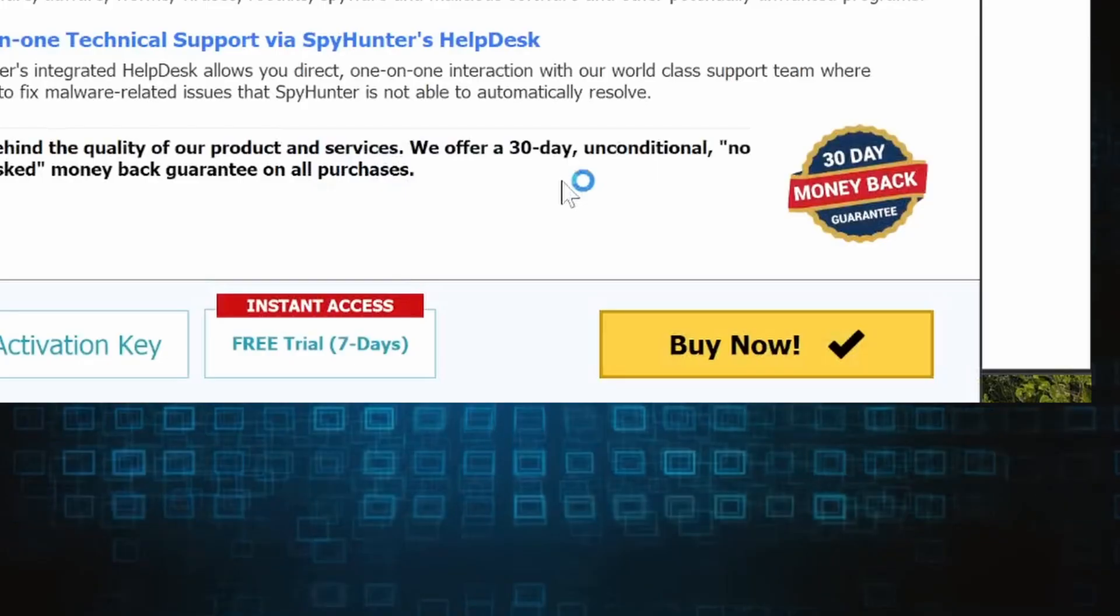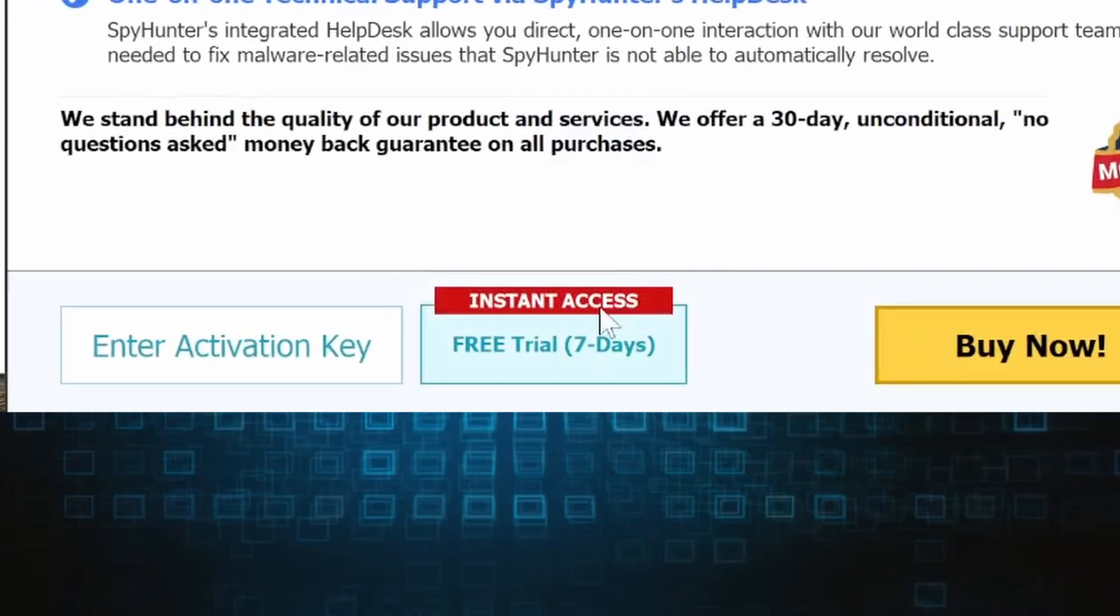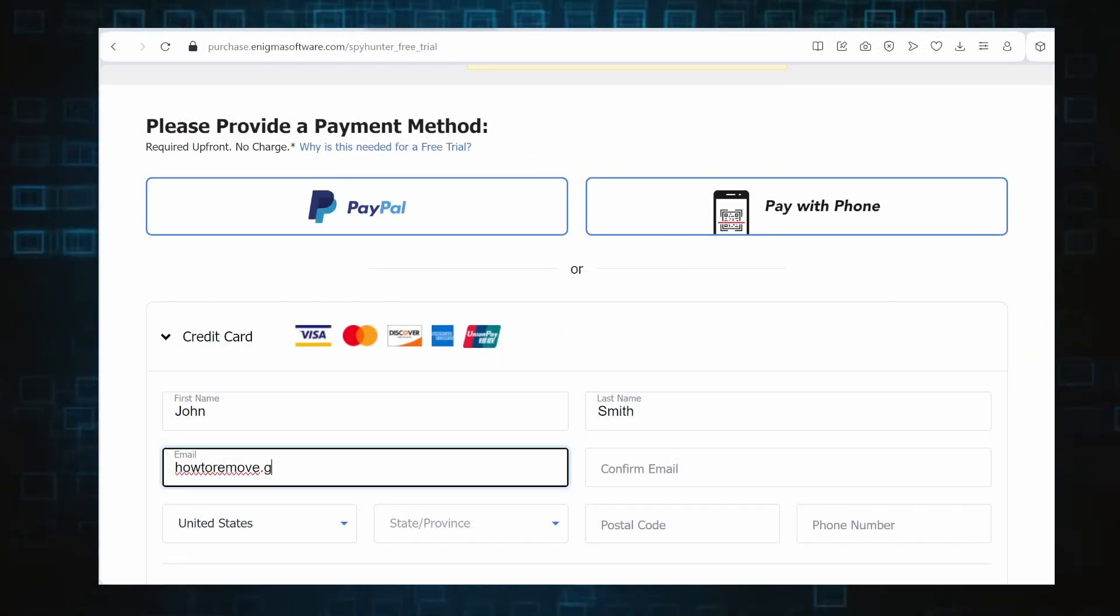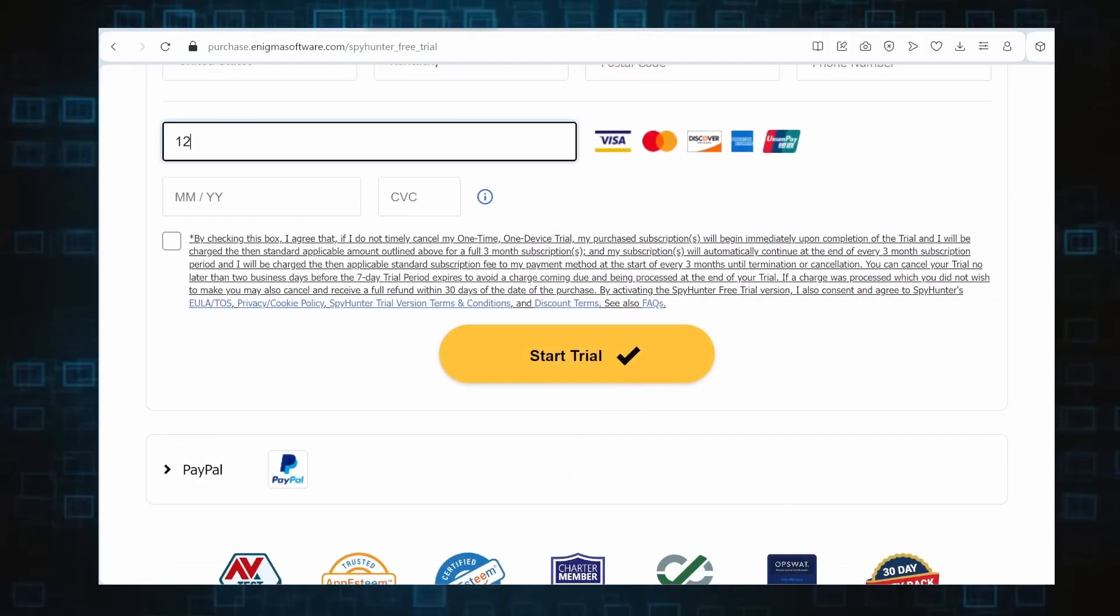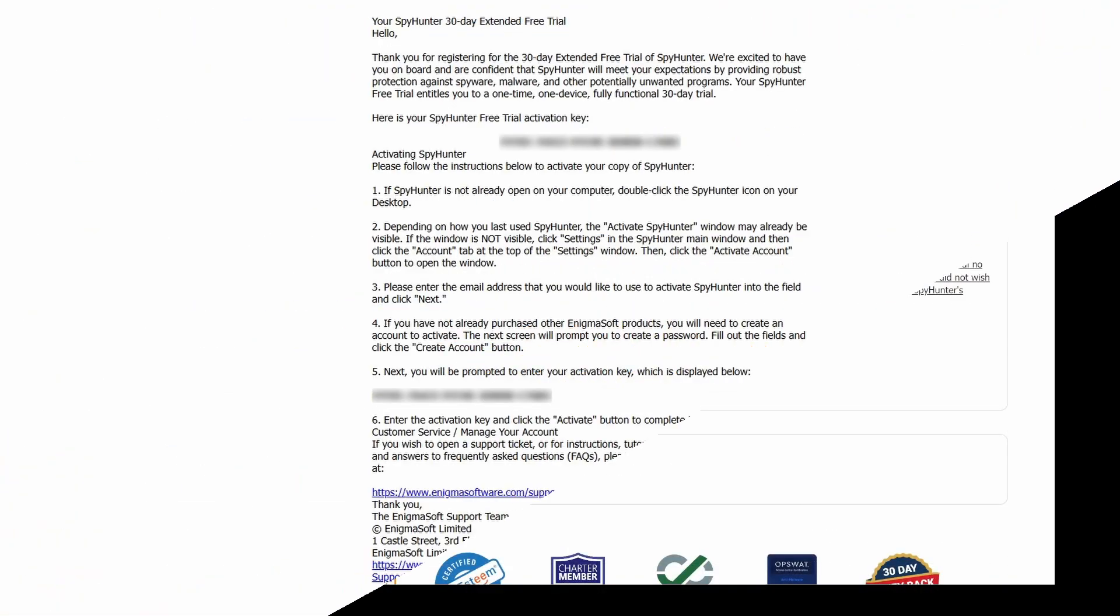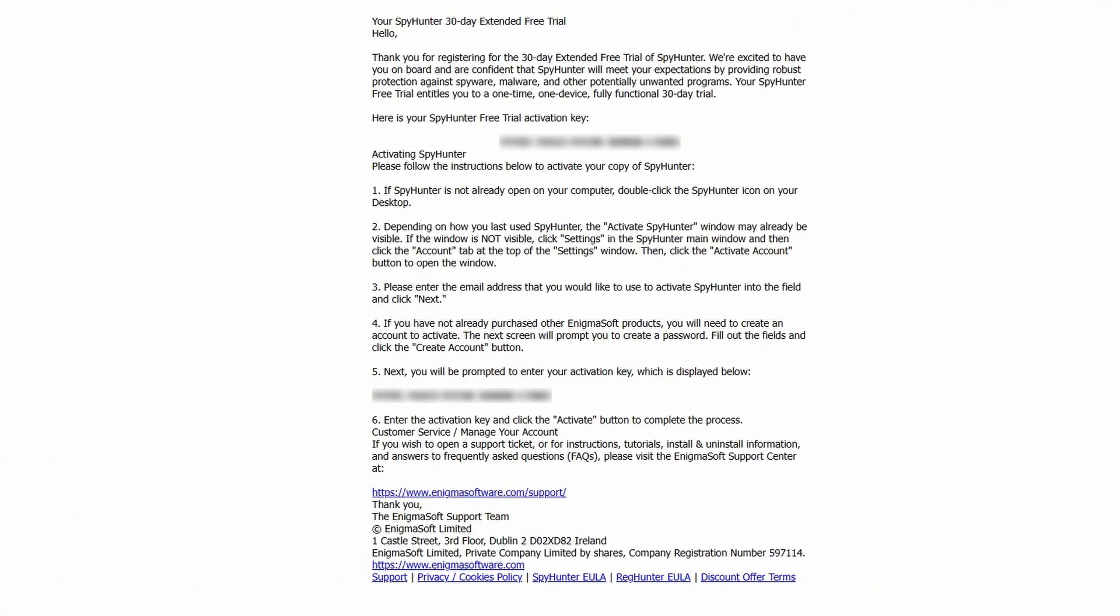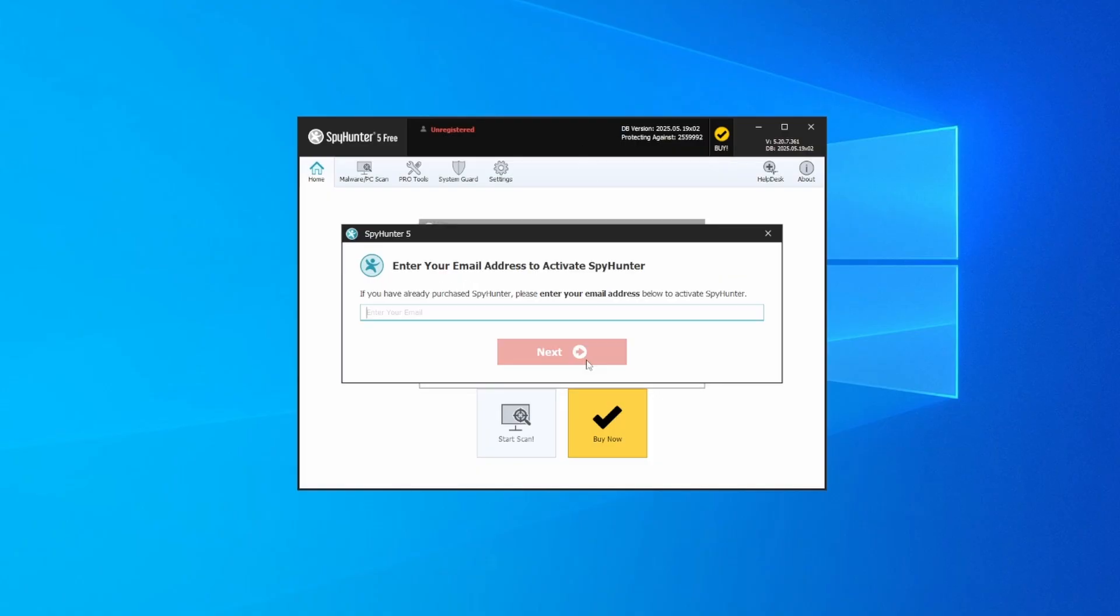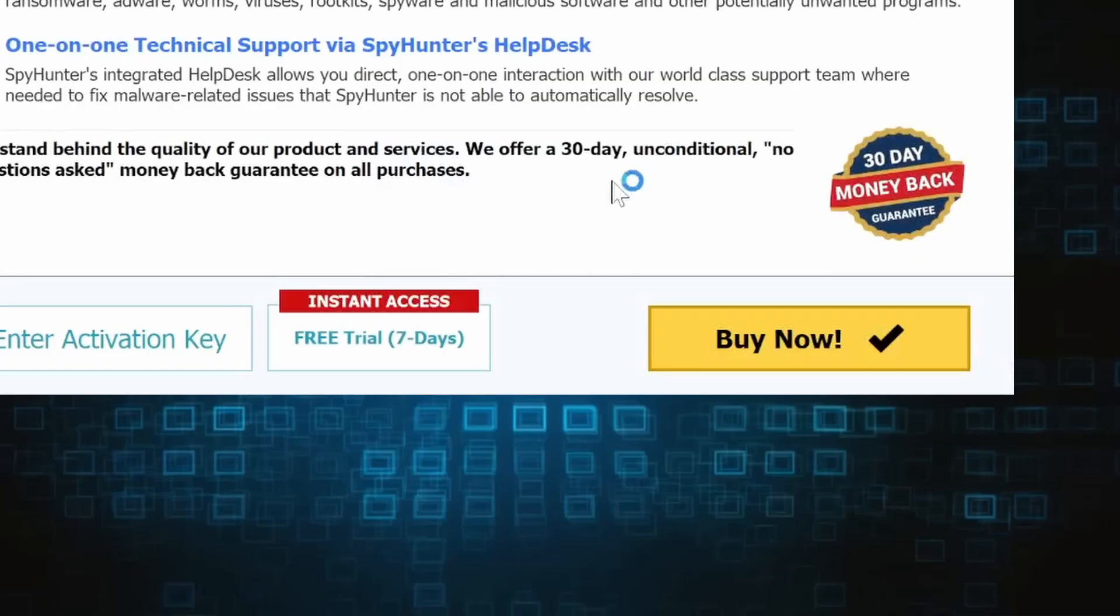If you go for the free trial version, you'll be redirected to an activation form where you'll need to enter some personal data and your credit card details. Then you'll receive an email with an activation code. To use it, you'll need to create a SpyHunter account where you must enter the code to begin your free trial.